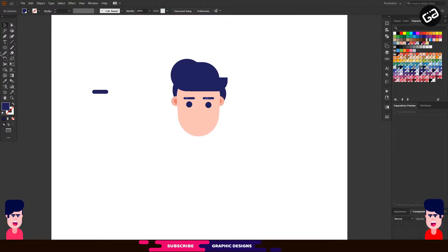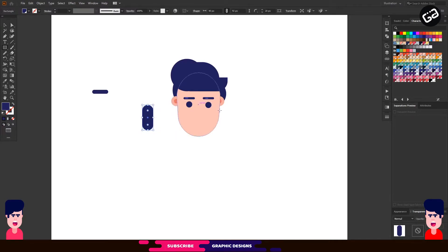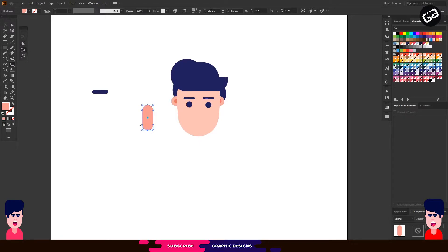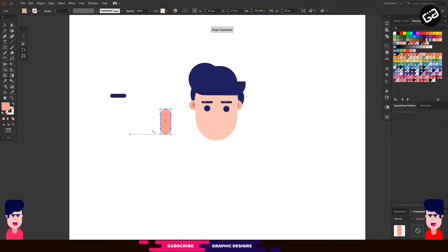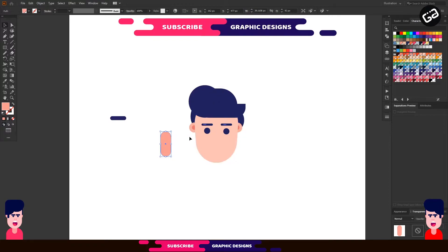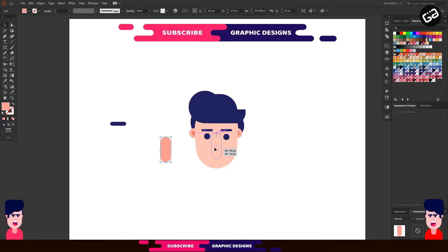Select the Rectangle tool from the tools panel. Make a rectangle like this and make all corners rounded. Choose a color. Then select the rectangle shape, go to Free Transform tool and choose Perspective Distort to make it into shape. Now place it and adjust the size accordingly. Let me adjust the eyes as well, a little bit.